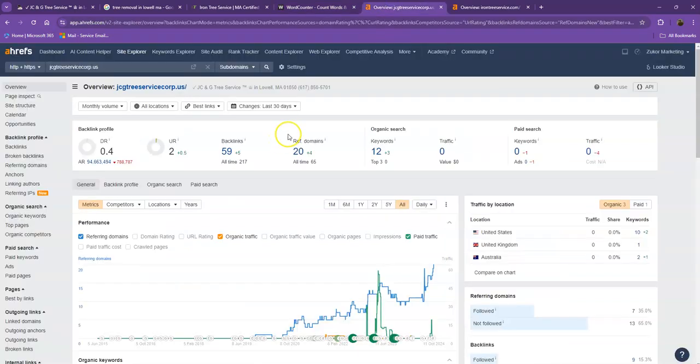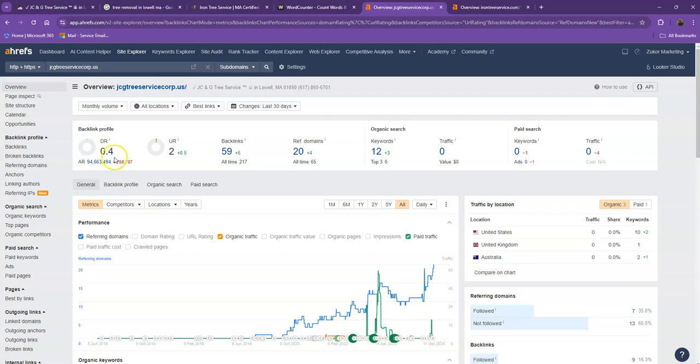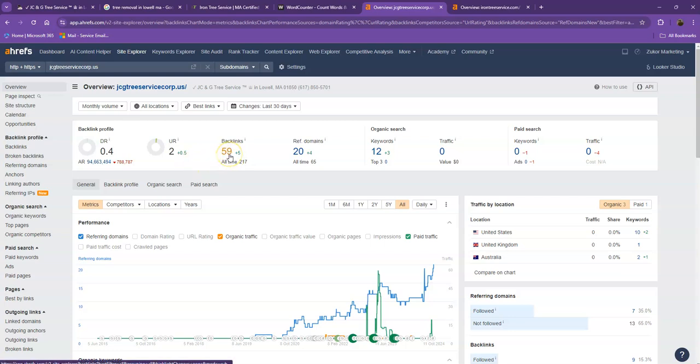Let's move on with the numbers. So we have here Ahrefs, one of the paid tools that we're using for us to have some more information on the backend of your website. We'll be talking more about the numbers starting off with DR. This is the level of trust that Google has in your website, and UR is the strength of your website. Backlinks, on the other hand, are other websites that refer to your website. So they're like shoutouts from different directories like Yellow Pages, Yelp, and the like.